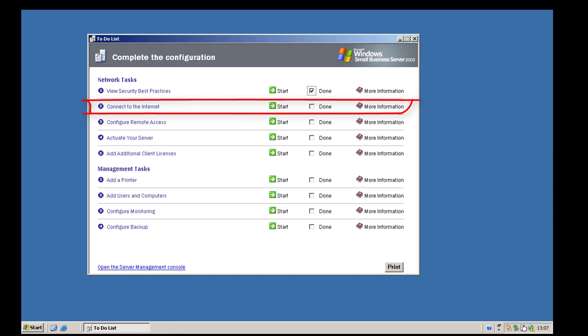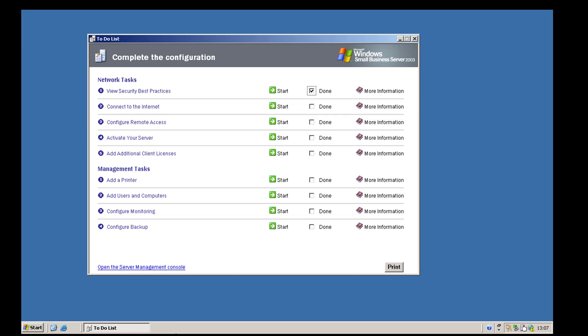The next item on the list is the 'connect to internet wizard.' In this series we are using a single network card and our server sits on a local area network. You can actually have two different types of network scenarios: your small business server sat on a LAN using an external router, or small business server acting as your router — either behind another router as an extra firewall or as a dial-on-demand connection. In this scenario we're using it on a local area network, so we can go ahead and start the wizard.